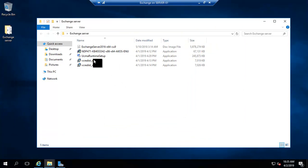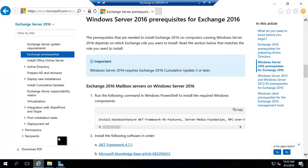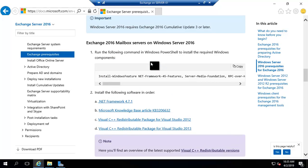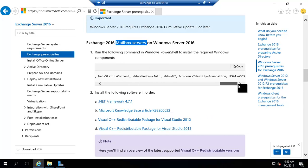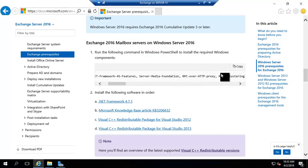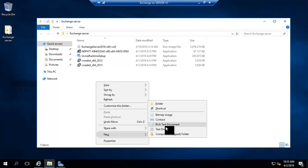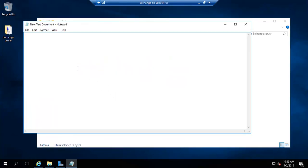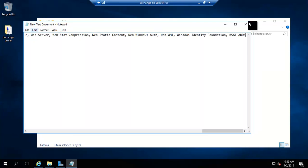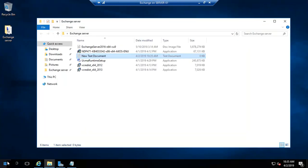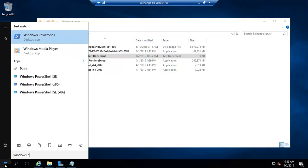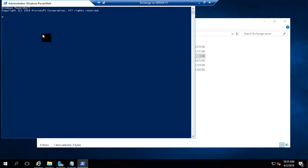After installing all the prerequisites, we will go to the same website where we found the prerequisites for Exchange Server. We are going to install the mailbox server role, so we need to copy this PowerShell command to install the required Windows features. I'll copy it and paste it in Notepad to verify — yes, it is copied.